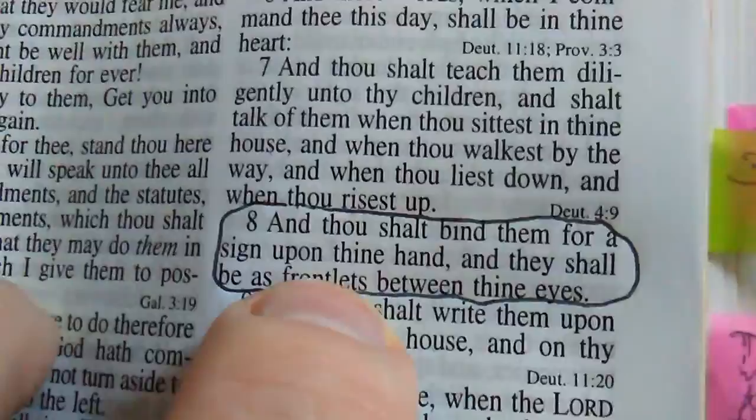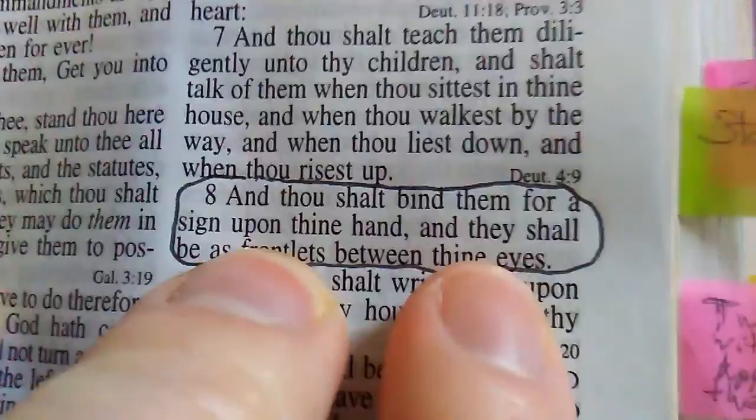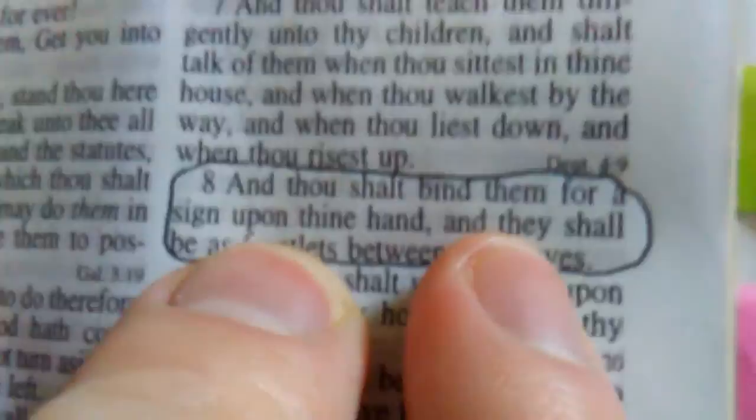Yahweh is king because the Bible says so over and over again. That's what Adam wanted. Adam wanted to be king and Adam couldn't be king. The mark of the beast is that you follow man's laws instead of God's, because God says thou shalt bind them for a sign upon thine hand and they shall be as frontlets between thine eyes. This is the mark of a believer.